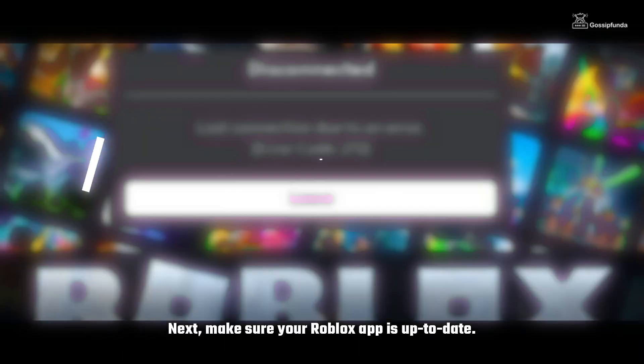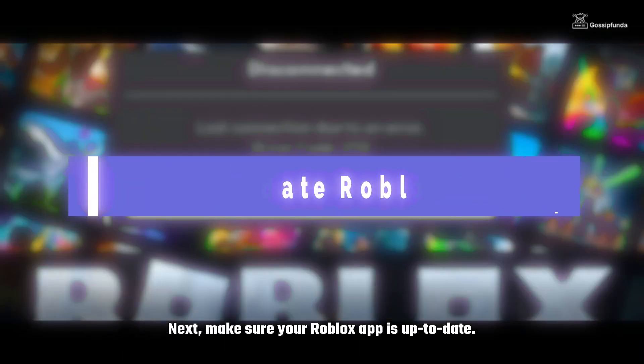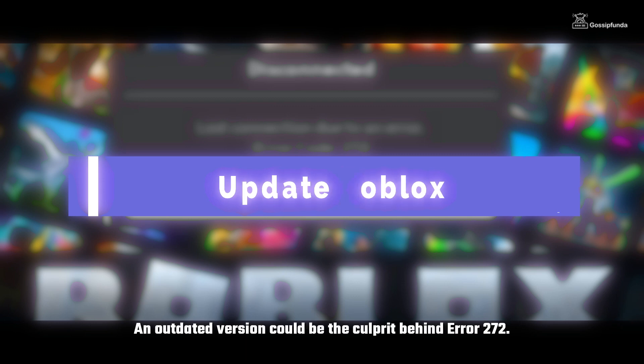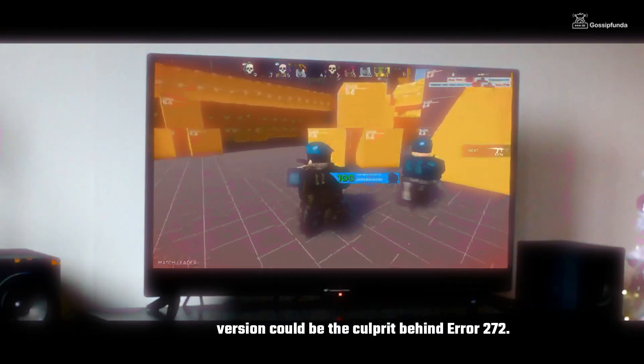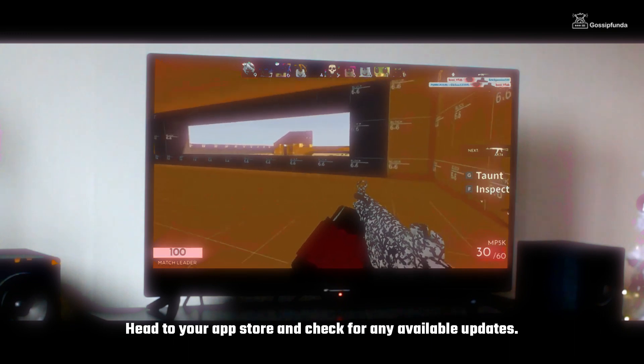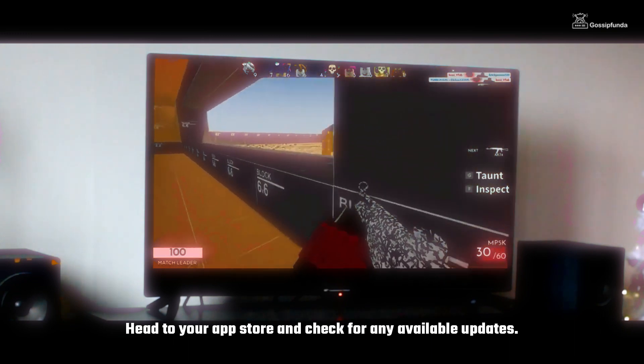Next, make sure your Roblox app is up to date. An outdated version could be the culprit behind this Error 272. Head to your App Store and check for any available updates.